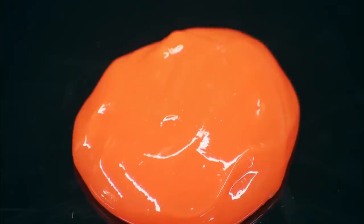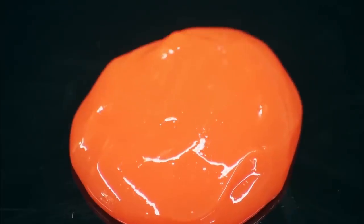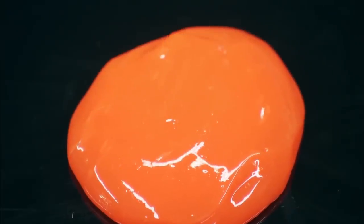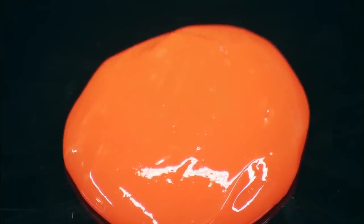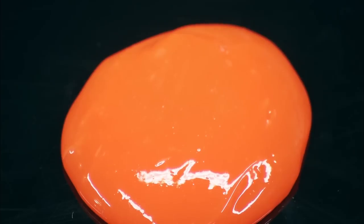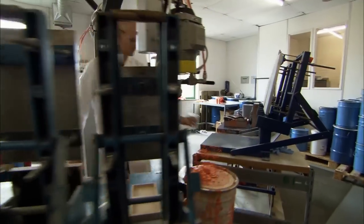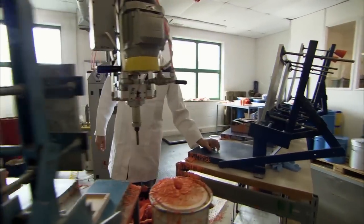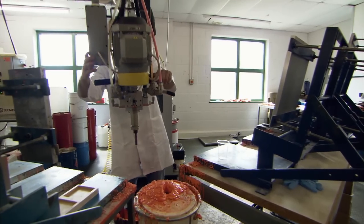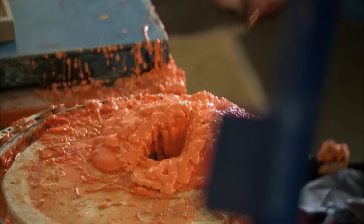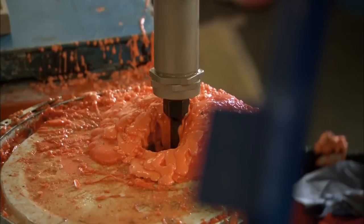To turn it into a pad, they need to mould this putty-like material into a set shape, and that calls for cool chemistry. First, this machine combines the D3O with a number of other chemicals to form a liquid.